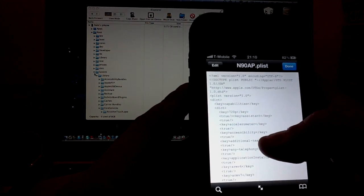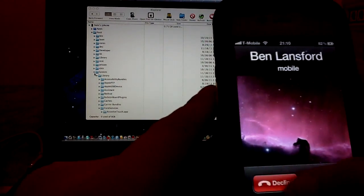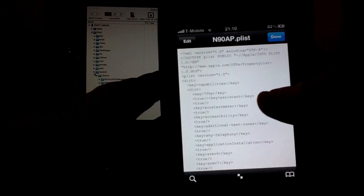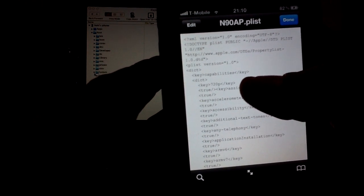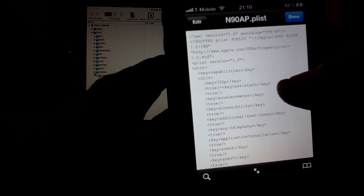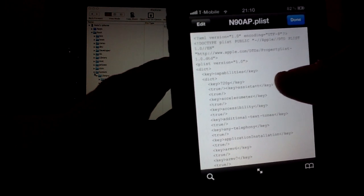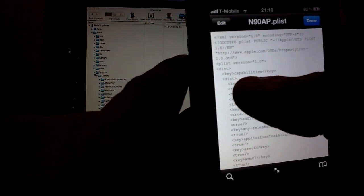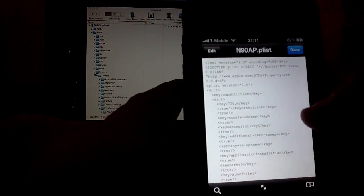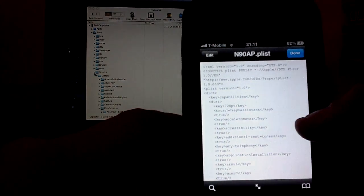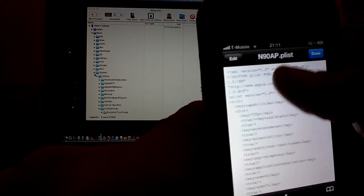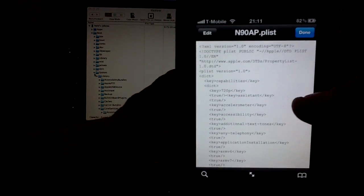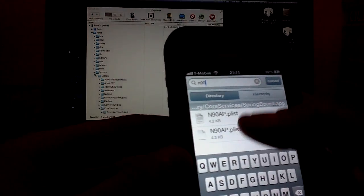And just make sure that right under the key 720p key, make sure it says true, key assistant, key true. I cannot upload this little text thingy there for the assistant to the description, so just message me, and I'll send it back to you. And if, as only if you need it, it should just have it. And then just save and done.